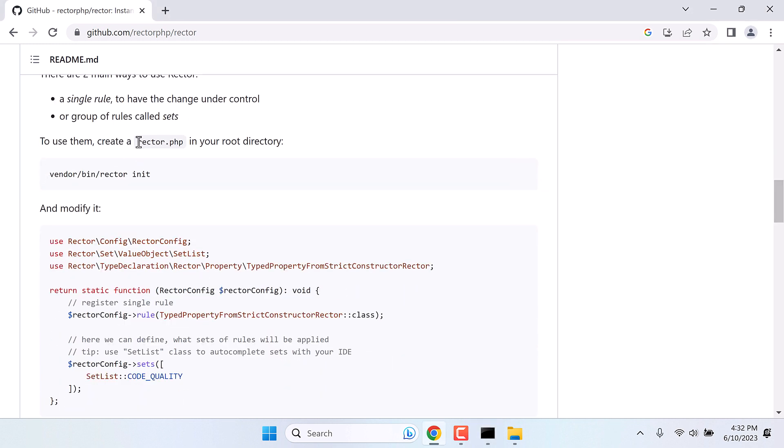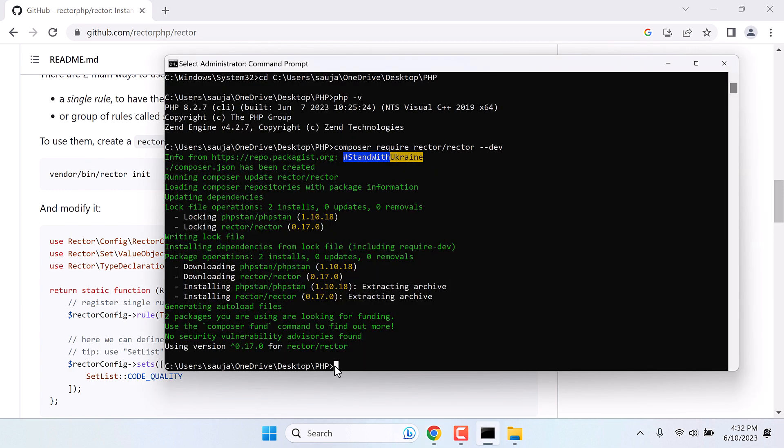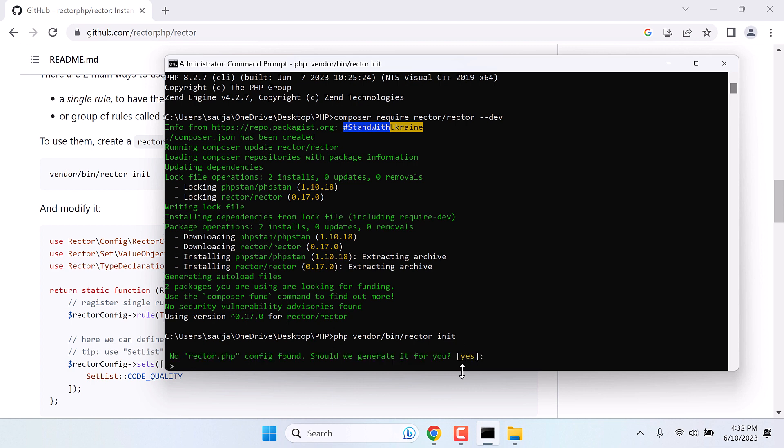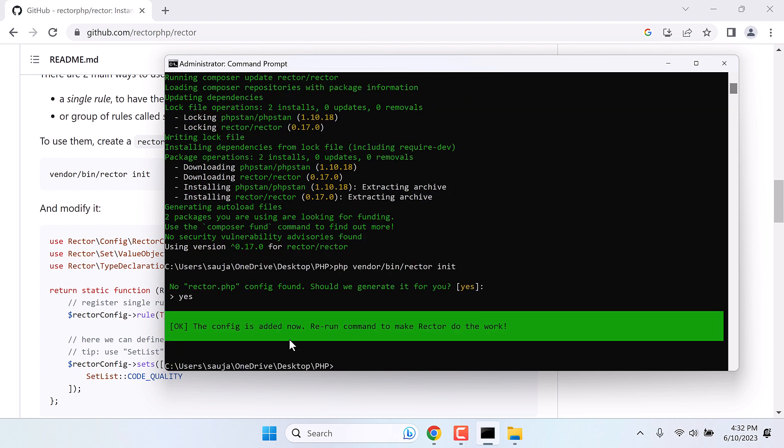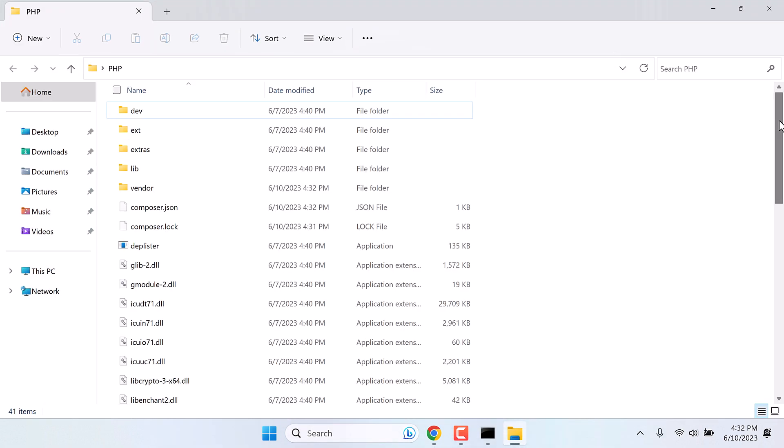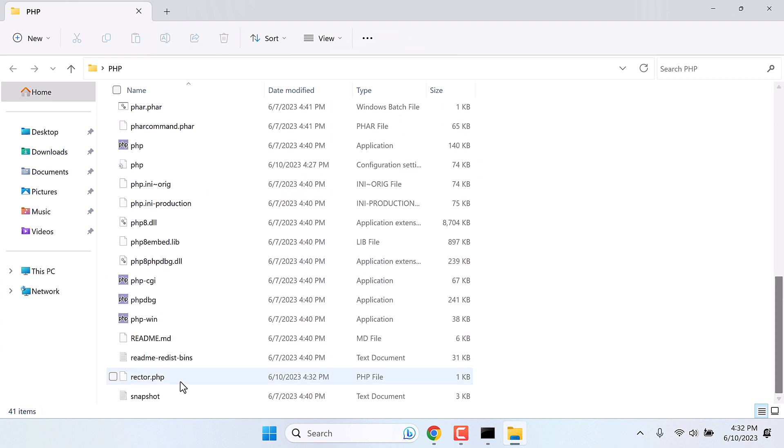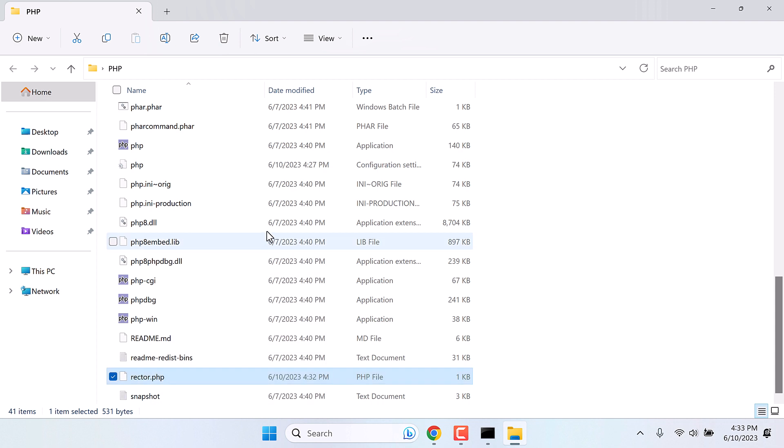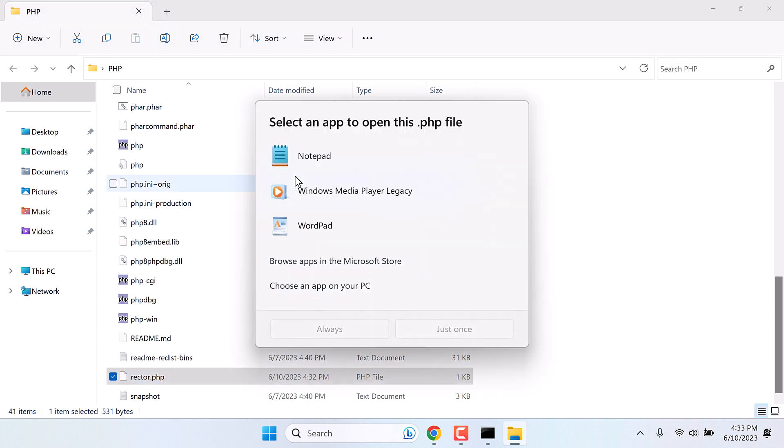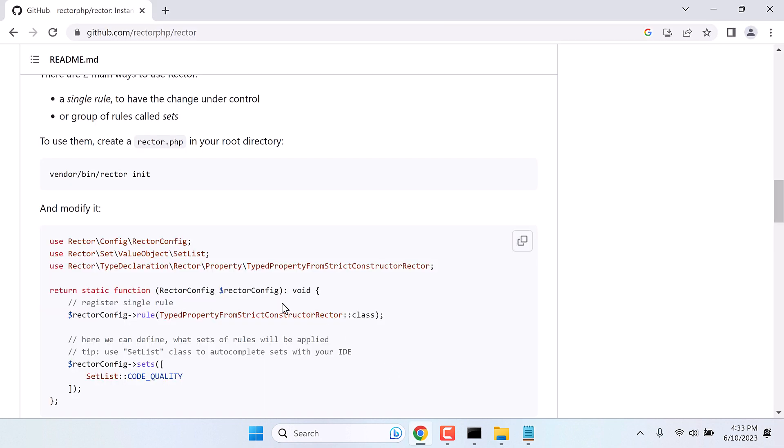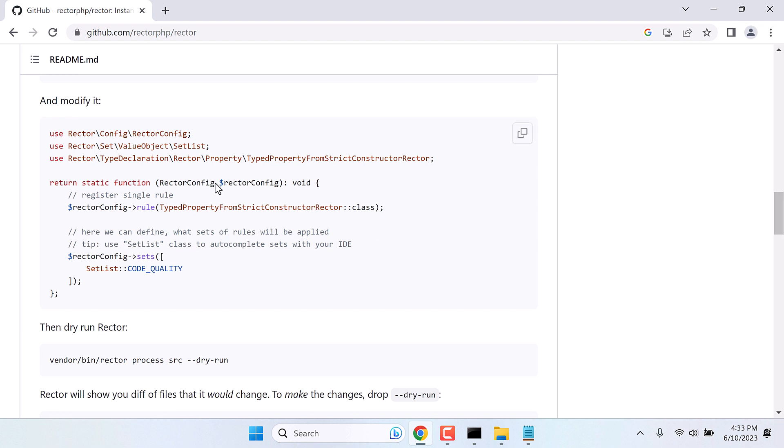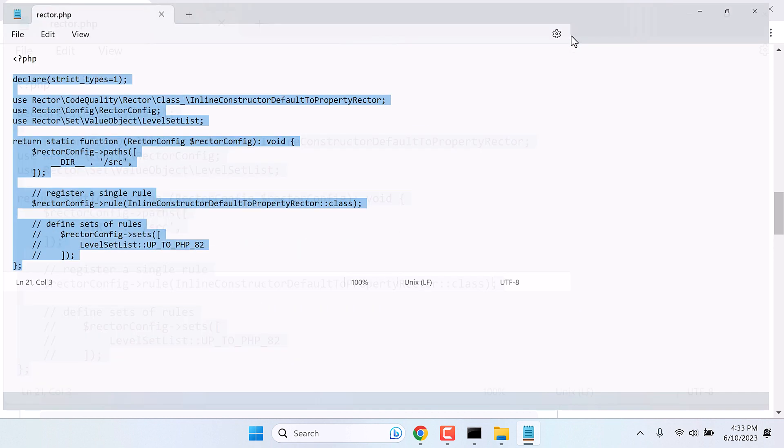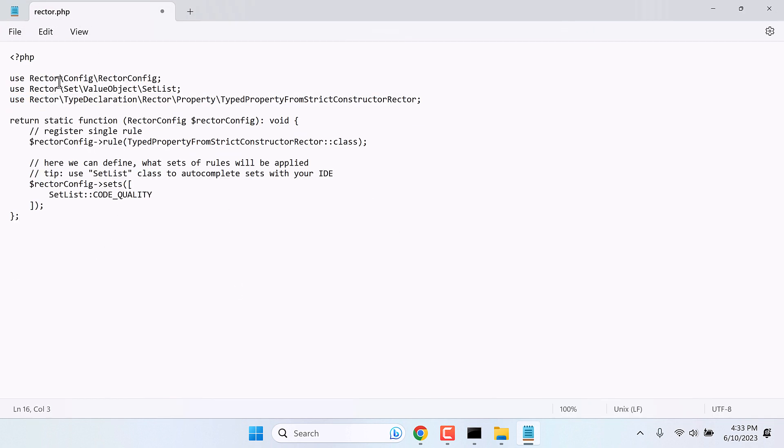Now let's create a Rector.php file. Copy this code. And type PHP space and paste the code. Make sure to write PHP in front. Yes and enter. So a Rector.php file has been created. Simply go to the PHP folder. And you will find the Rector.php file here. Open the file. You can use Notepad++ or simply Notepad. I will use Notepad. We need to replace this code to test if everything is working or not. Copy the code. Replace it here. Make sure to have this PHP at the top. It is done and save it.